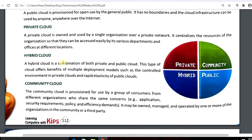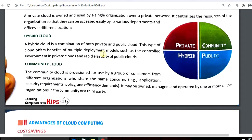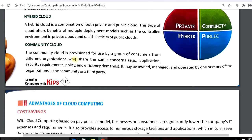Hybrid cloud — as the name defines, hybrid cloud is a combination of both private as well as public cloud. It has some controls given to the public, but as a private cloud it is used by the organization using a password or a login ID.